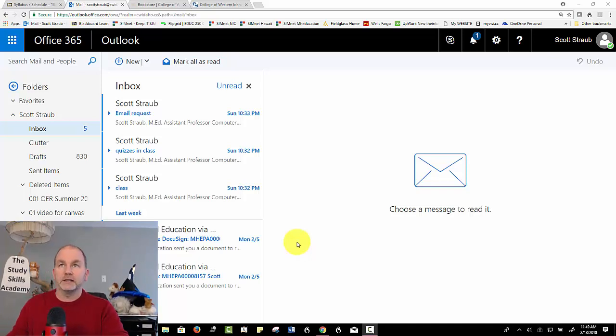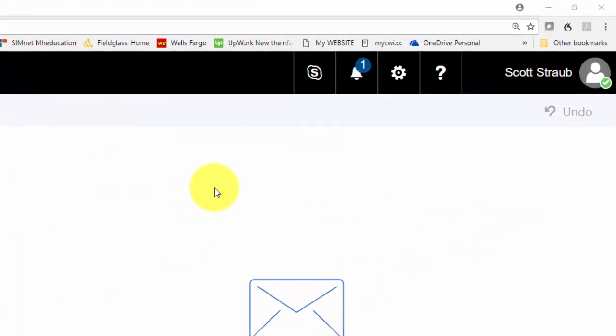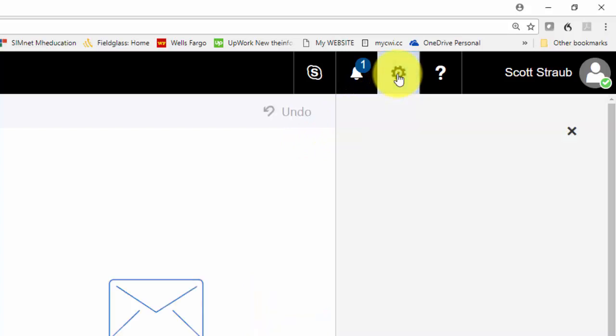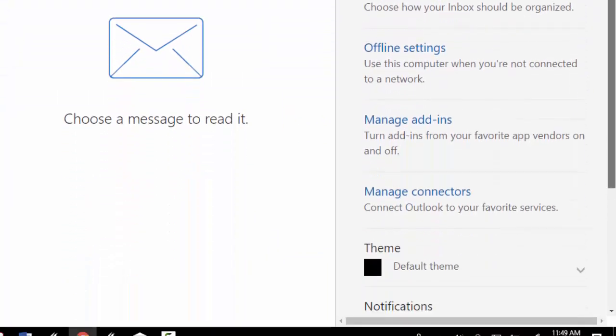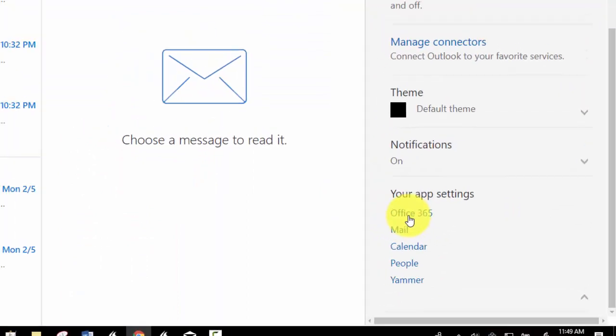When you log in to your email, towards the upper right you should see what looks like a gear. If you select it and then scroll down towards the bottom, it should say Office 365.